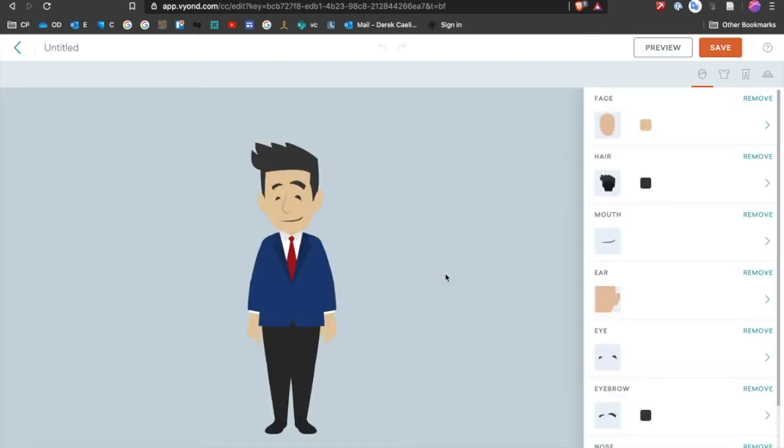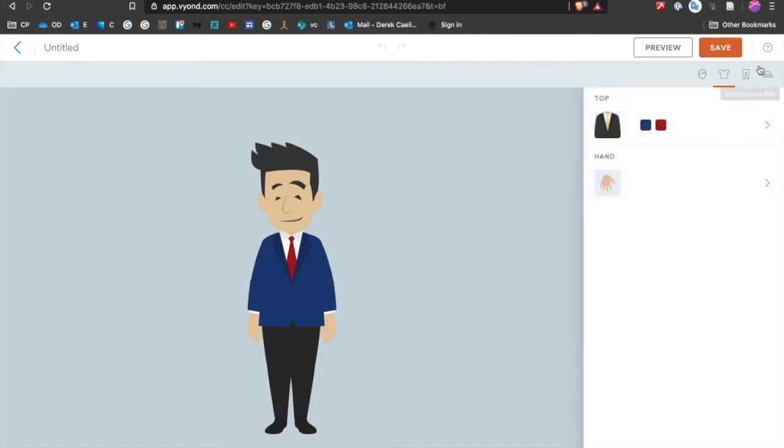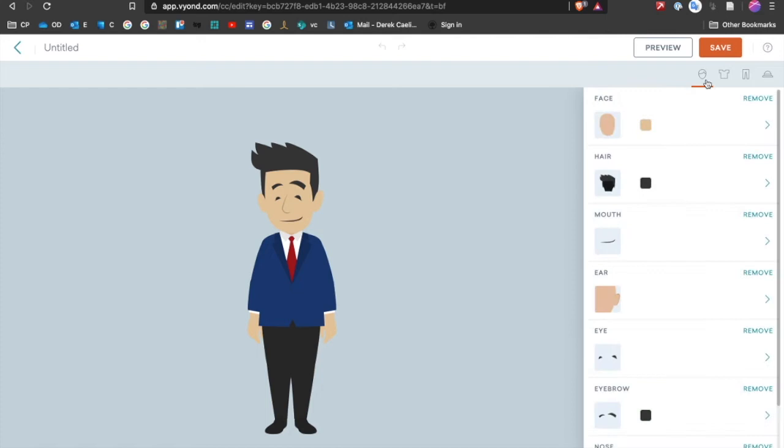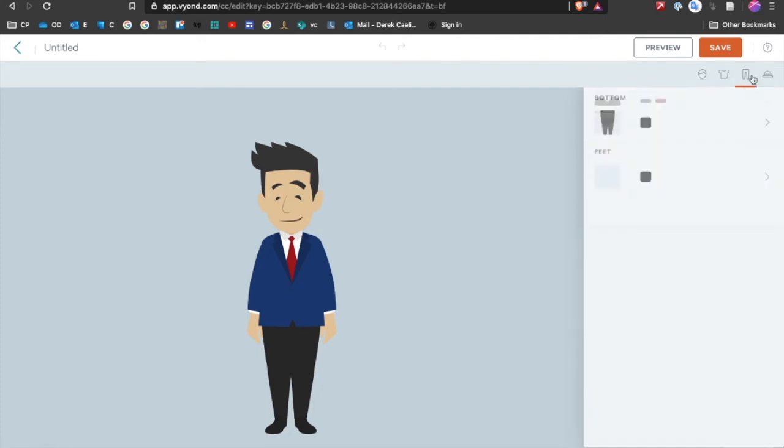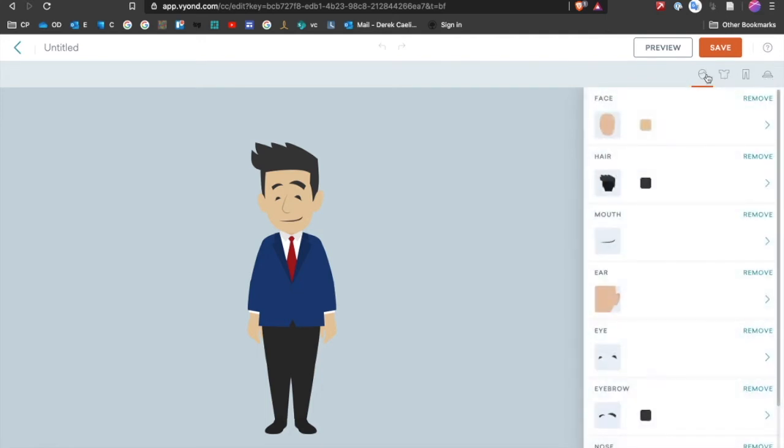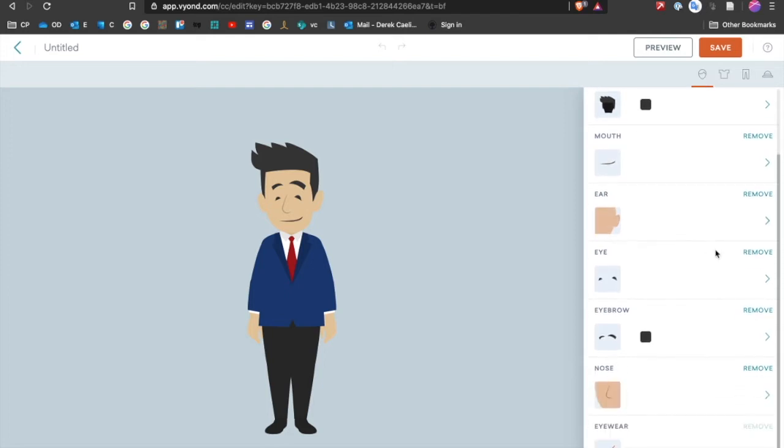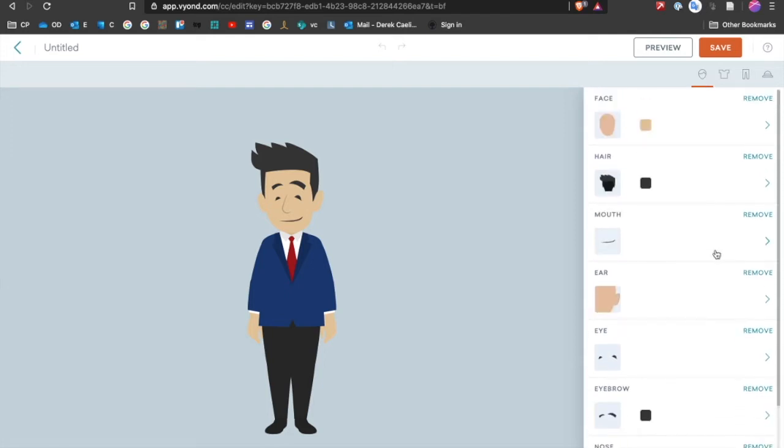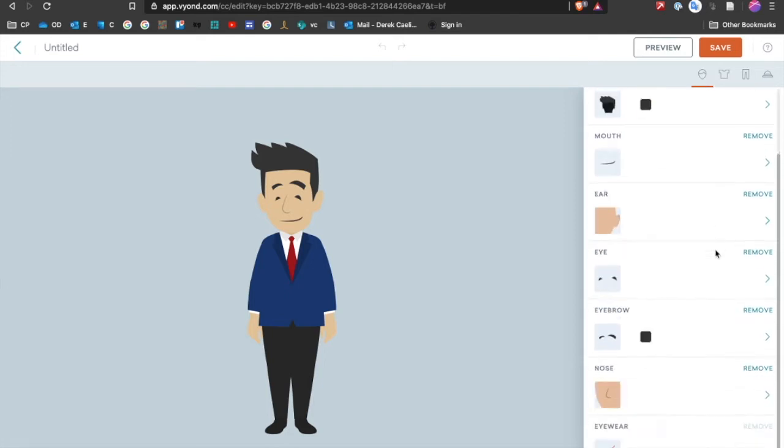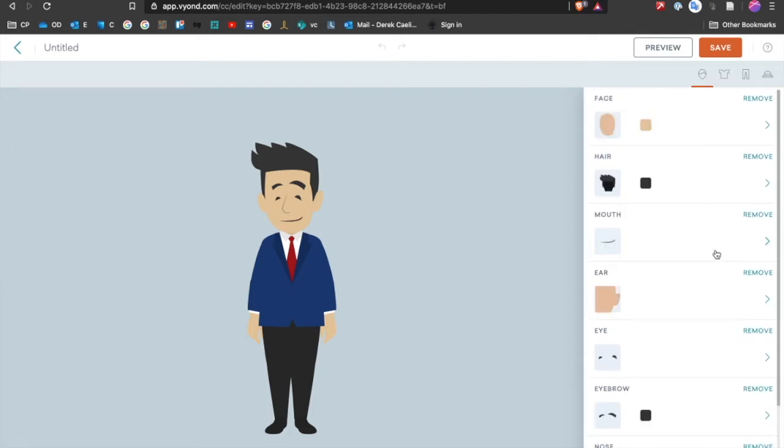All right, so I've selected male and medium body type, and it has dropped me in here to the main creation menu. On the right-hand side, you'll see four different menus. There's the head, top, bottom, and accessories. And then on the head option, that's where you have the most opportunities to customize.